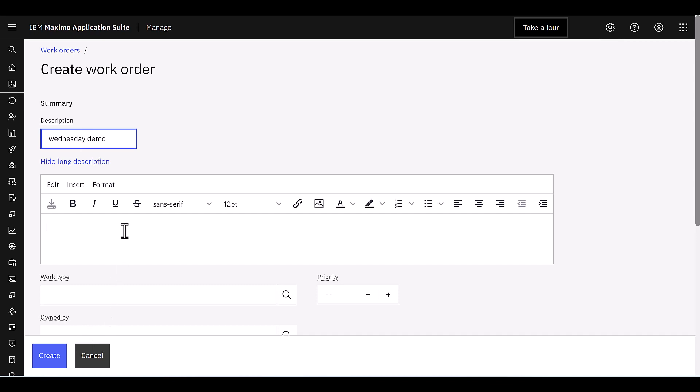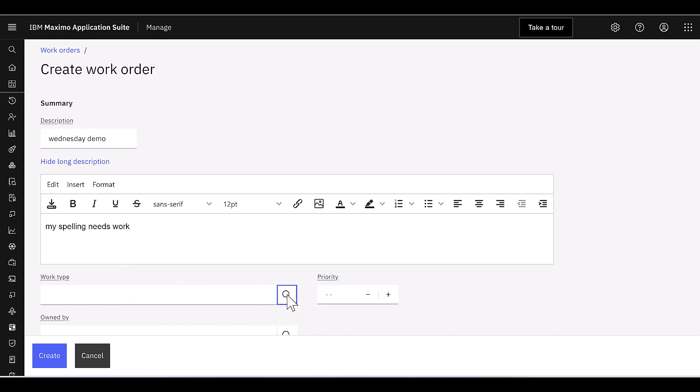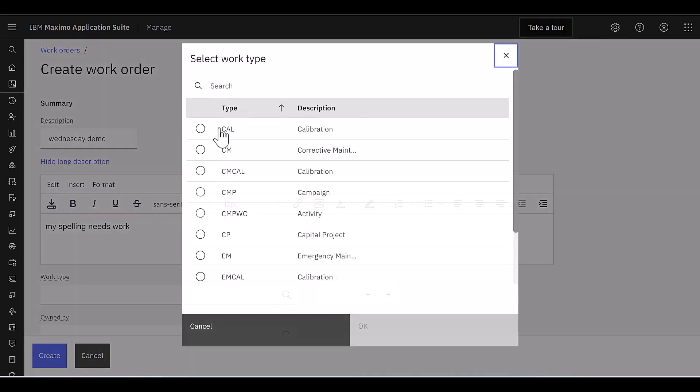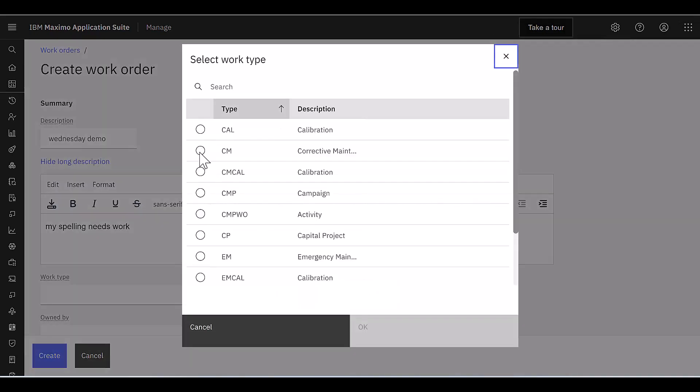And my spelling needs work. That's what I'm going to give it for my description. I can come in here, select my work type, open up the dialog box, and I'm going to say it's going to be a corrective maintenance work.